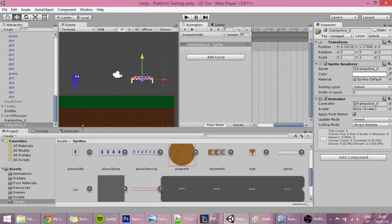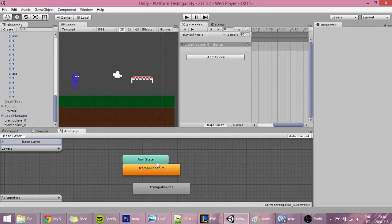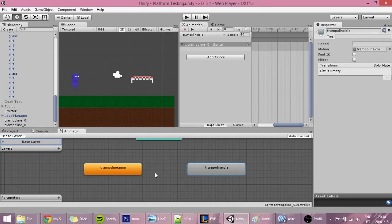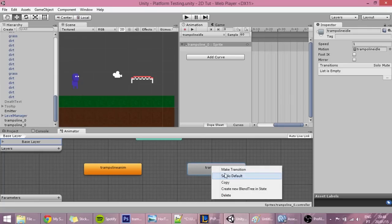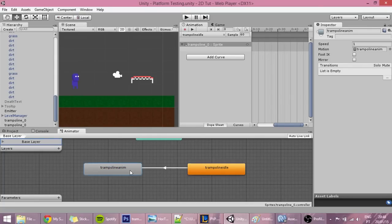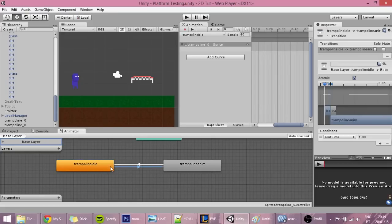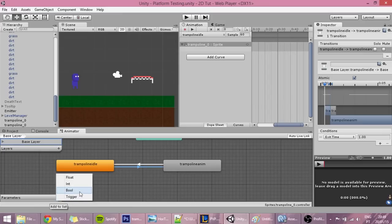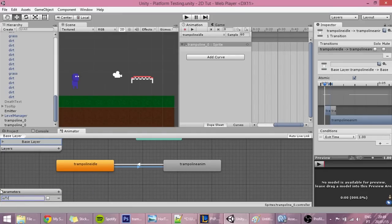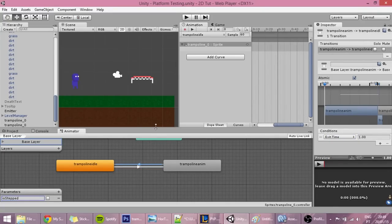With these two animations created, go into the animator. We have two animations here and what we'll do is first set the trampoline idle as the default animation, then make a transition into the trampoline animation and back into the trampoline idle. The only change we're going to make is that whenever something is standing on the trampoline, the trampoline animation will play. Create a variable called 'is tapped', and on the transition from idle to the animation, set 'is tapped' equal to true. When this animation ends the trampoline will go back to idle.